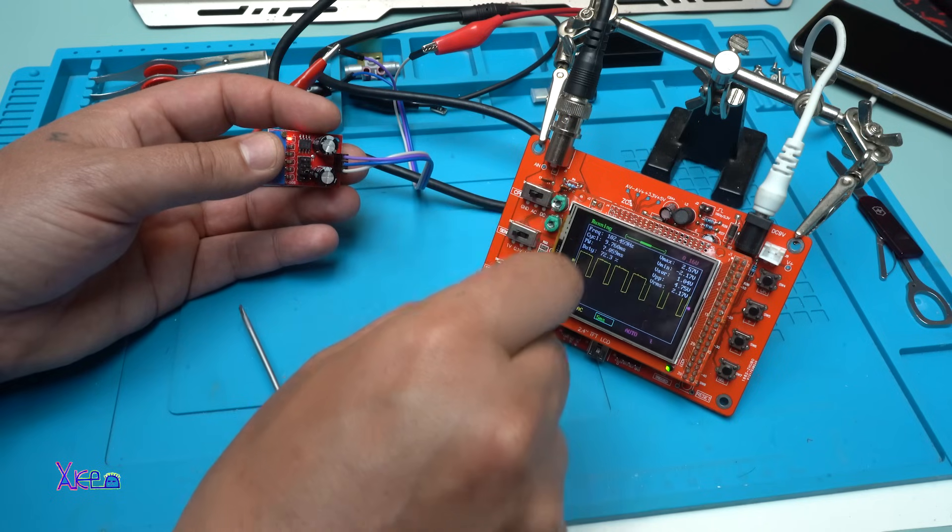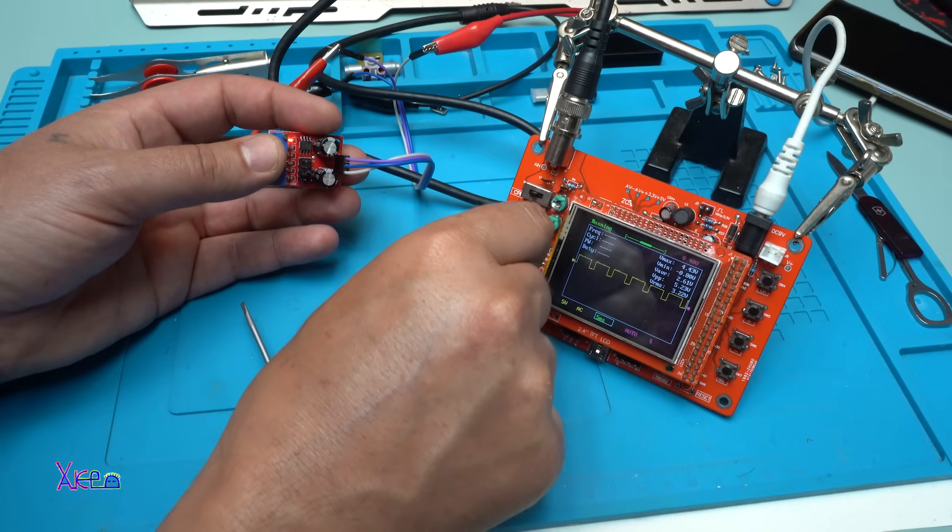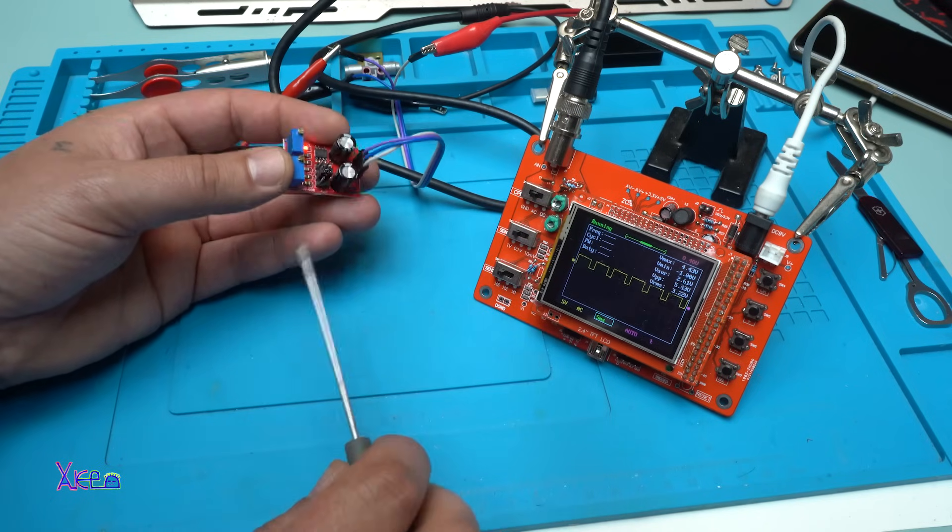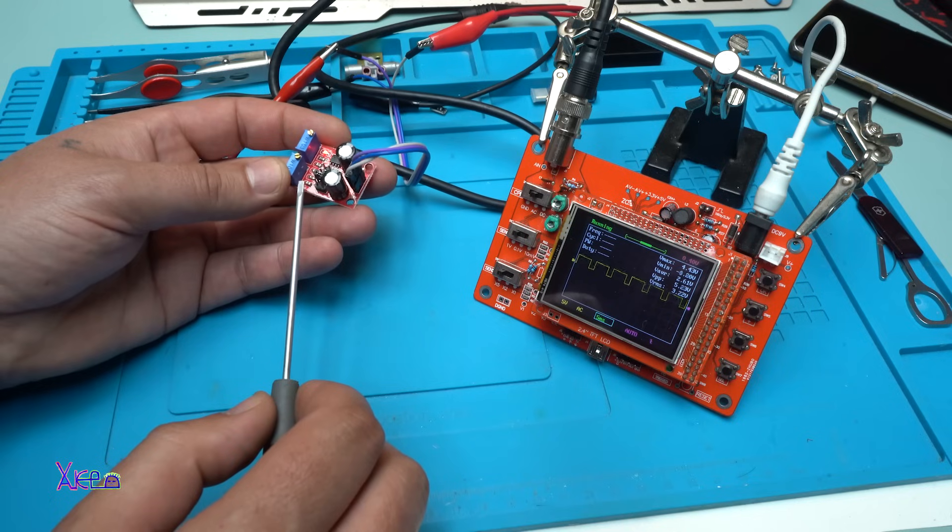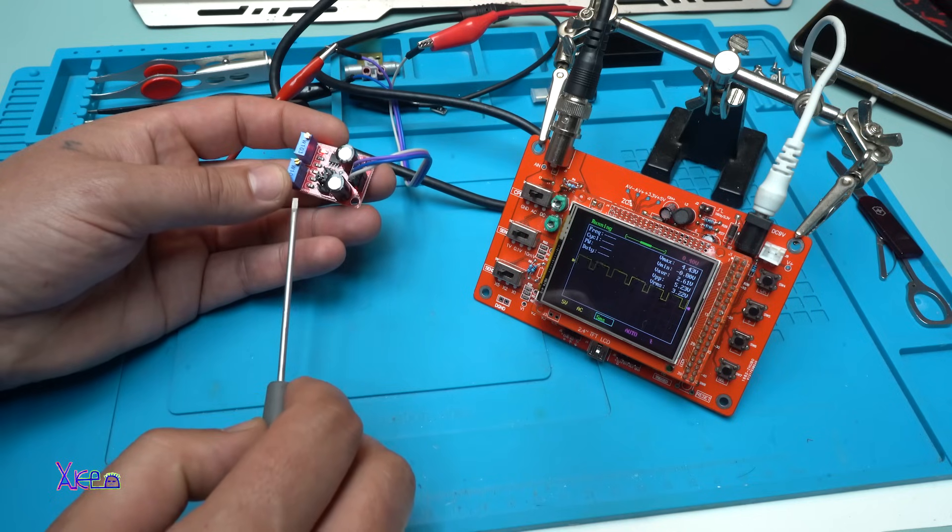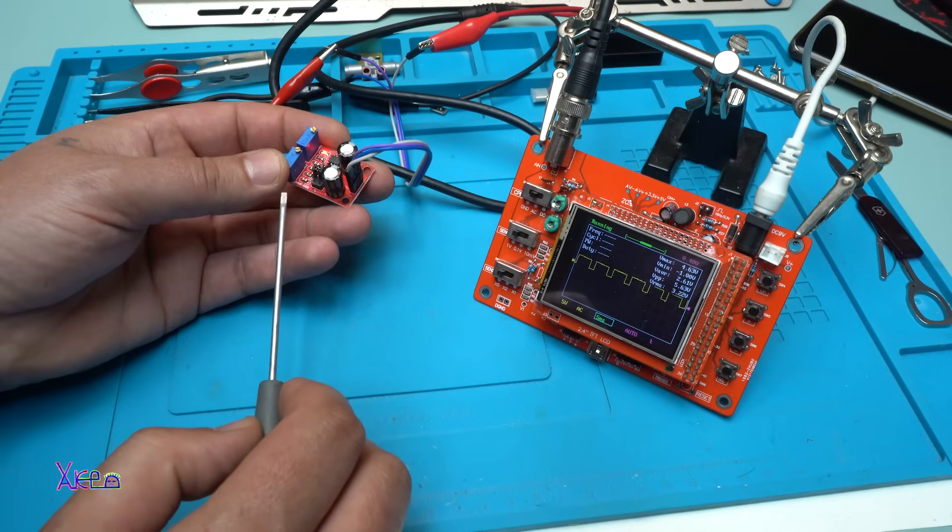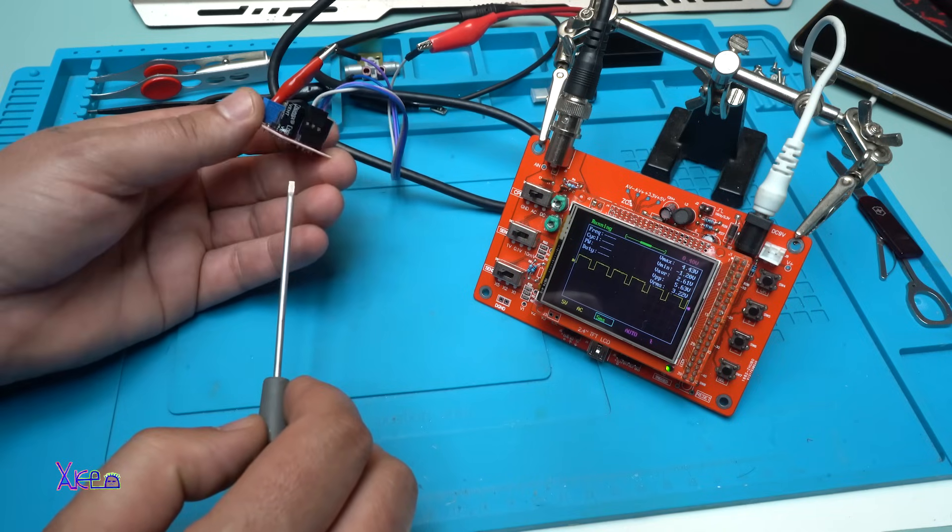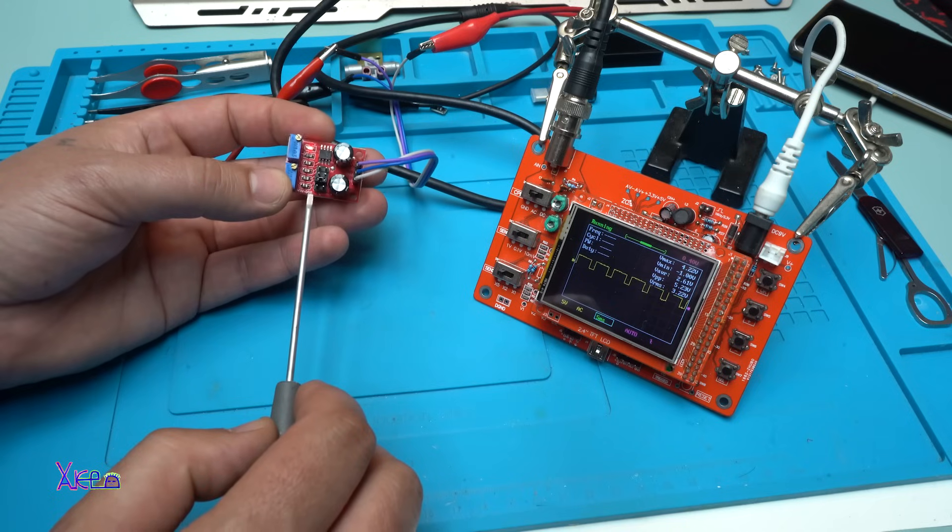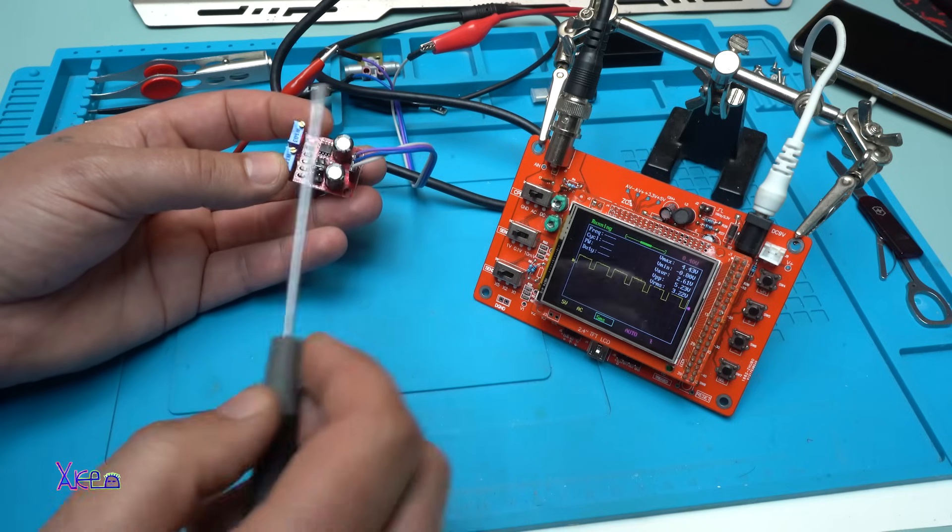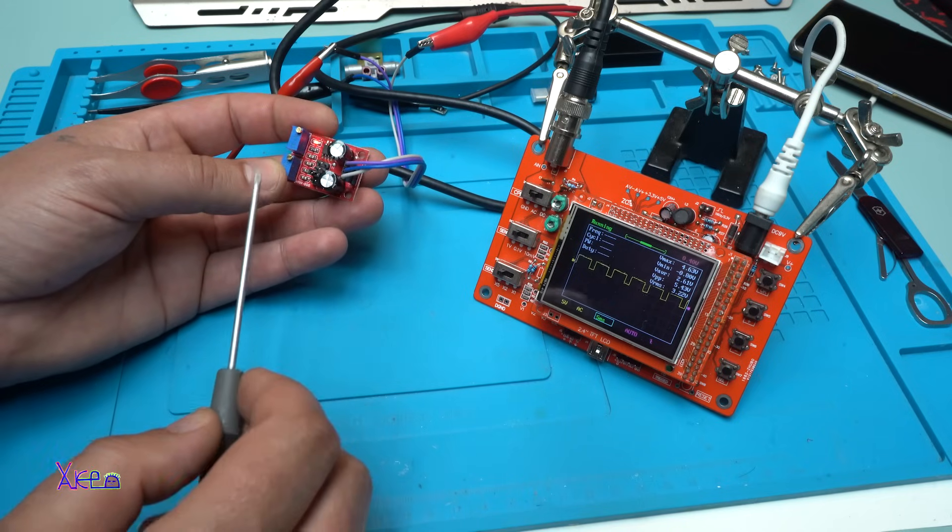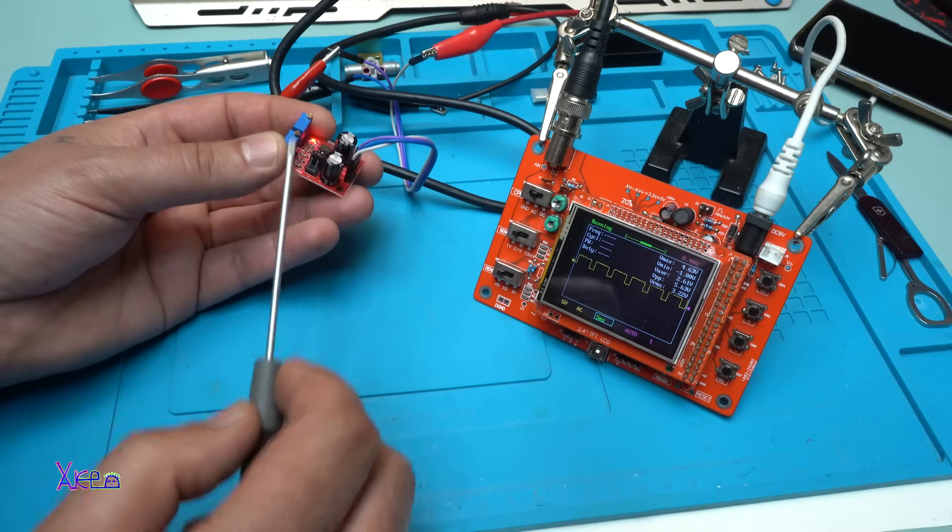Times two, times five. Beautiful. This module is working great. Using this module you can control, let's say, MOSFETs. You can control light bulbs through relays, setting the frequency, setting the duty cycle.